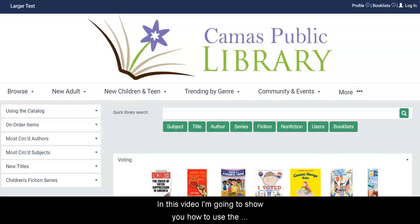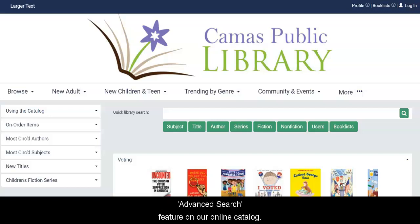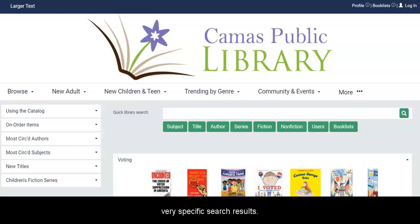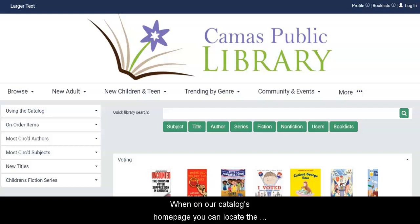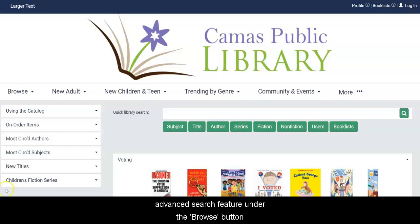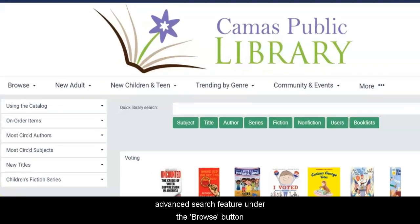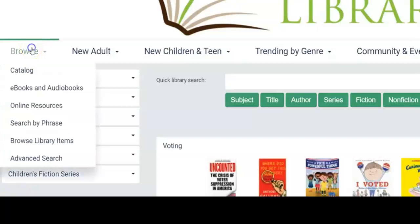In this video, I'm going to show you how to use the Advanced Search feature on our online catalog. The Advanced Search feature will allow you to get very specific search results. When on our catalog's homepage, you can locate the Advanced Search feature under the Browse button in the top menu.